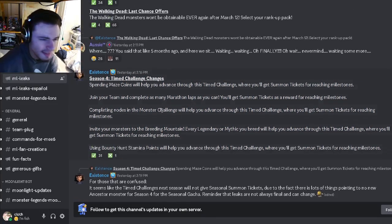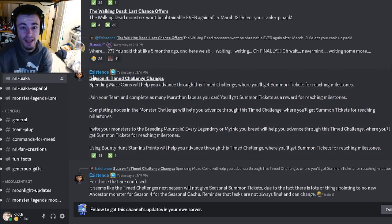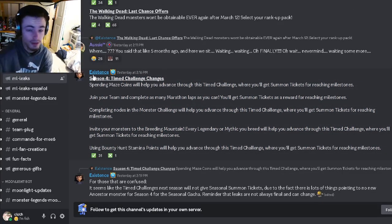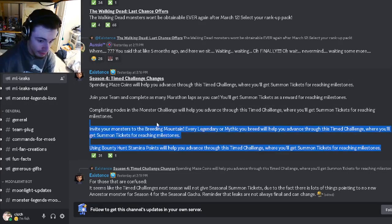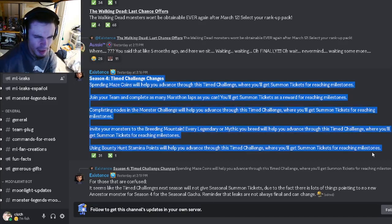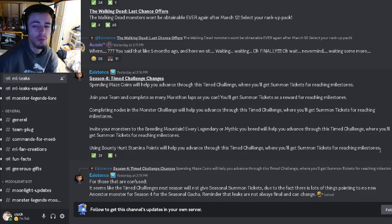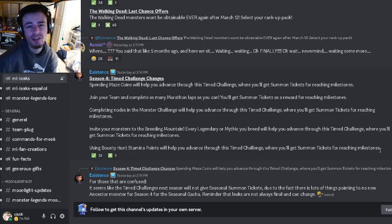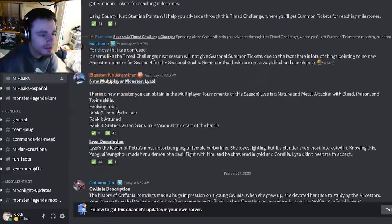It looks like instead of where this season they gave you the seasonal summon tickets where you could get the ancestor, next season they're not giving you those. So you won't be able to get an ancestor. So it looks like there either won't be an ancestor or it will be very hard to get.